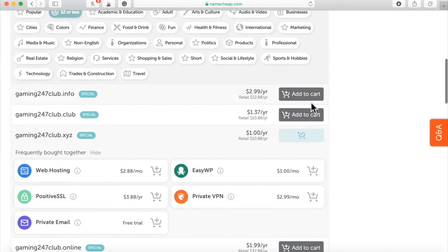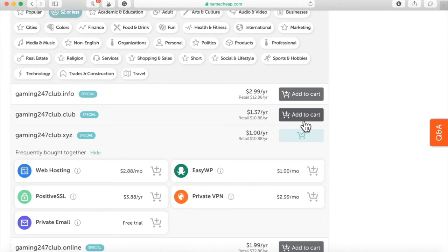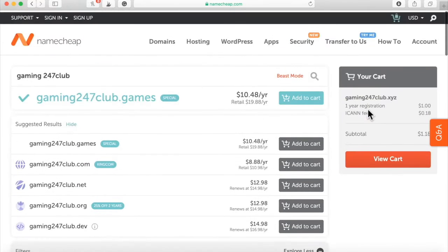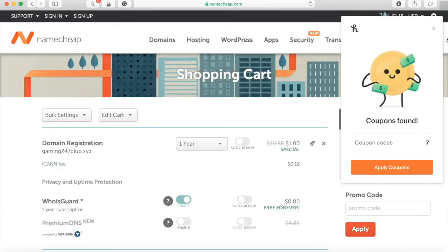So whenever they go to this domain name, gaming247club.xyz, they are going to access my Xbox giveaway, my Xbox gift card giveaway. So I went ahead and added that to the cart. Let me view the cart.